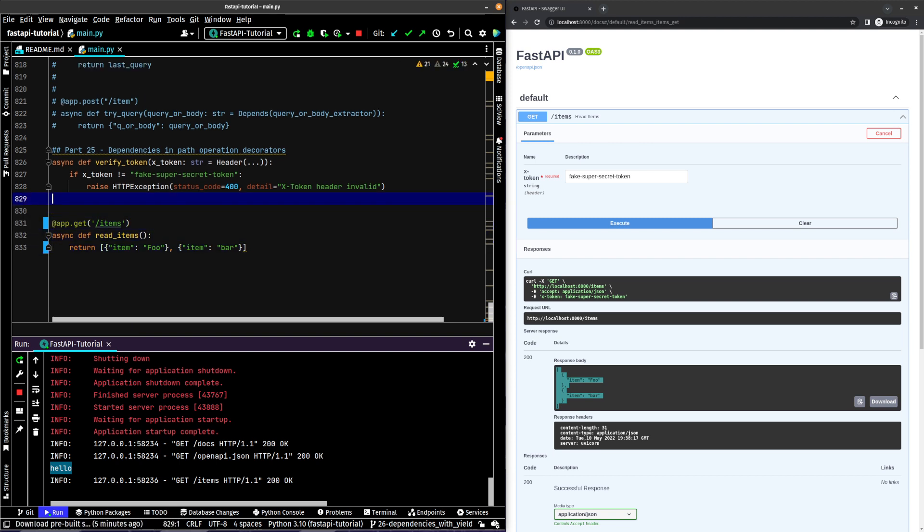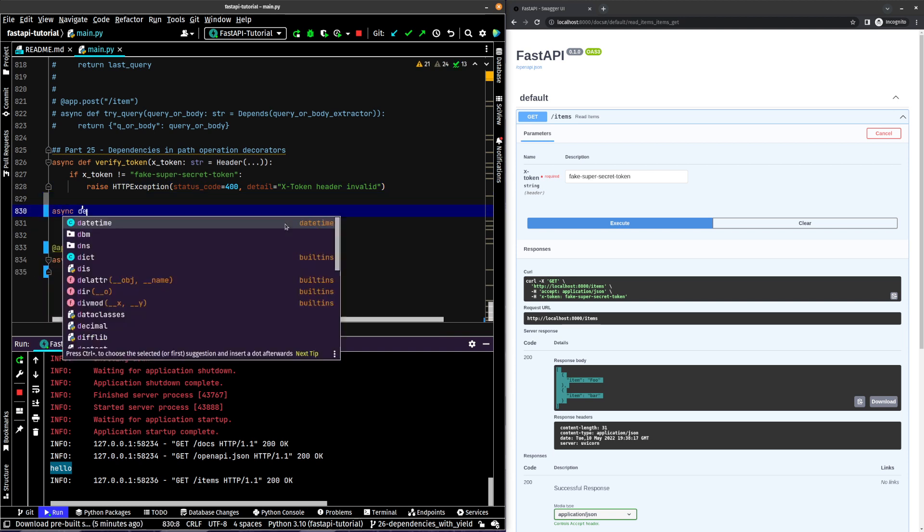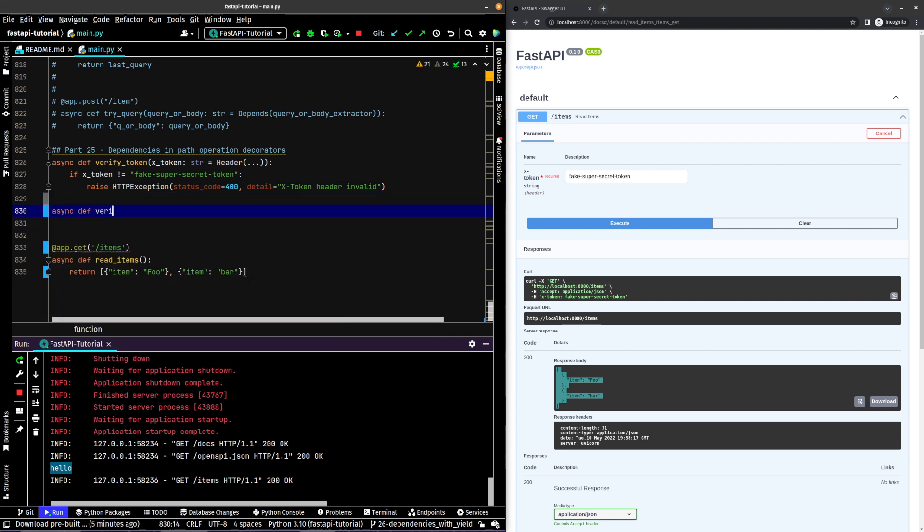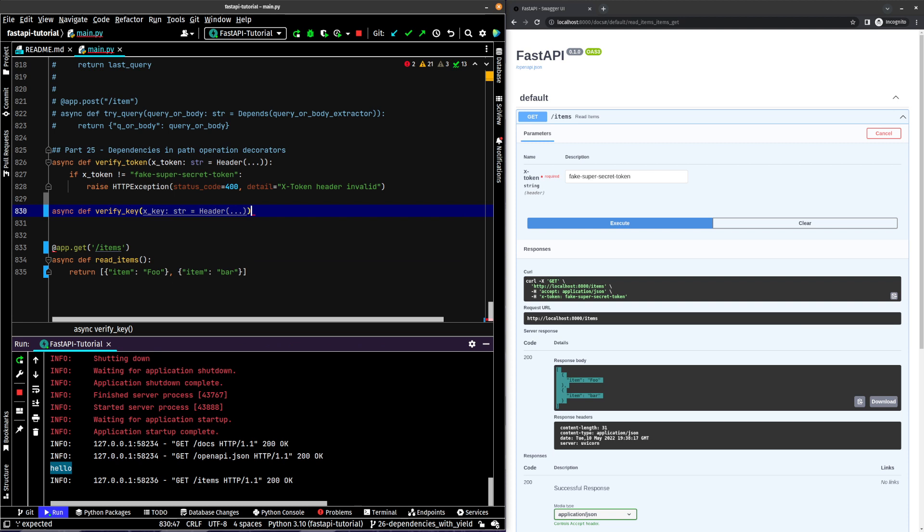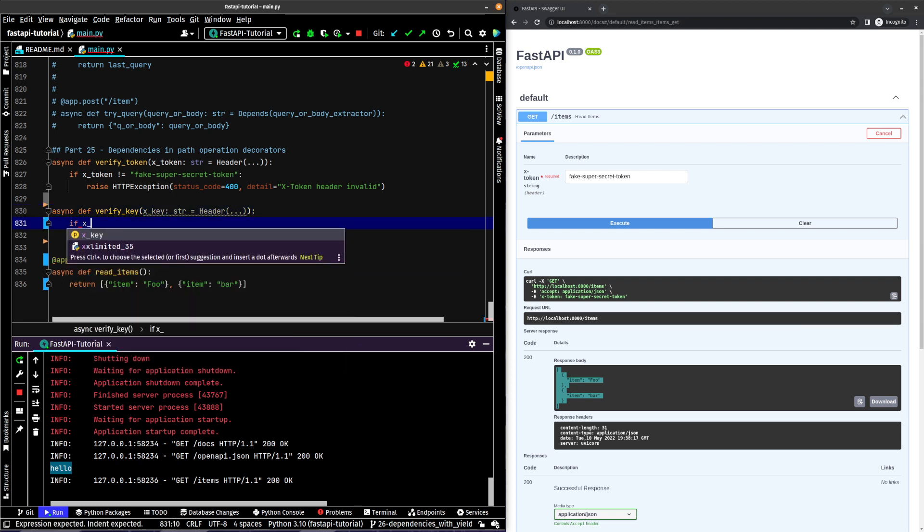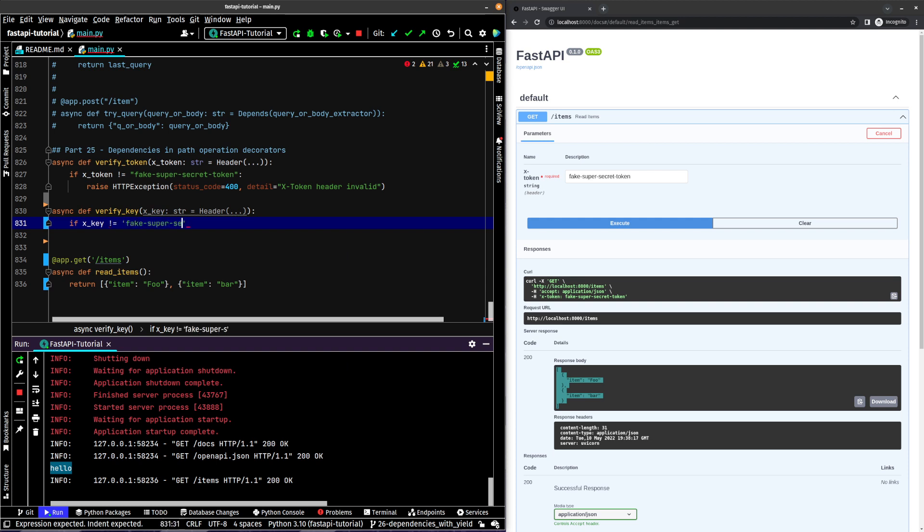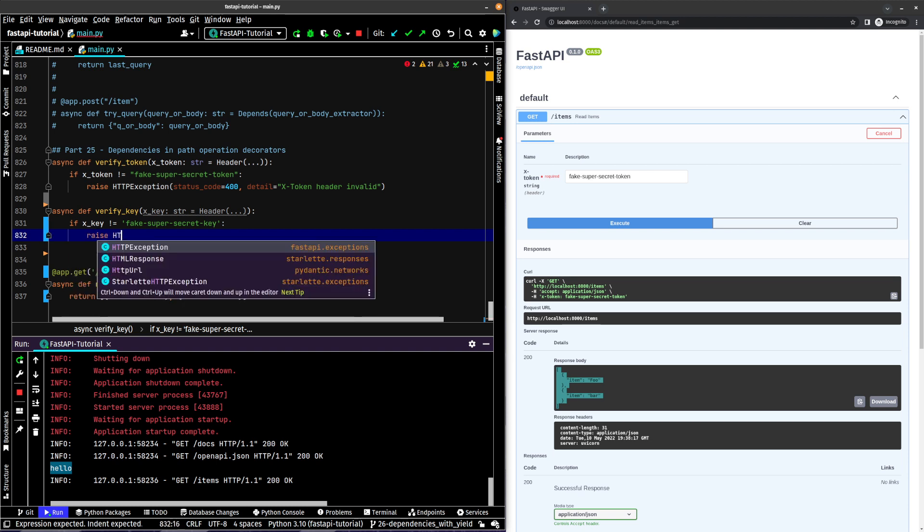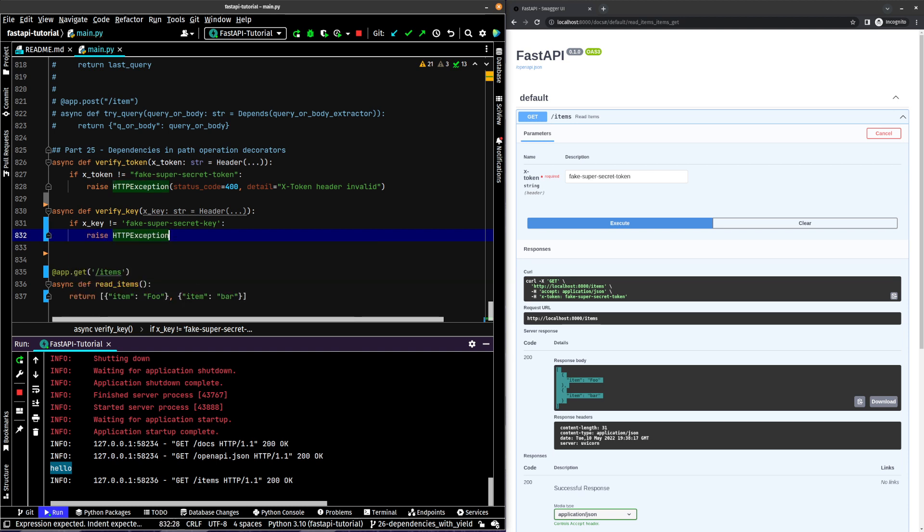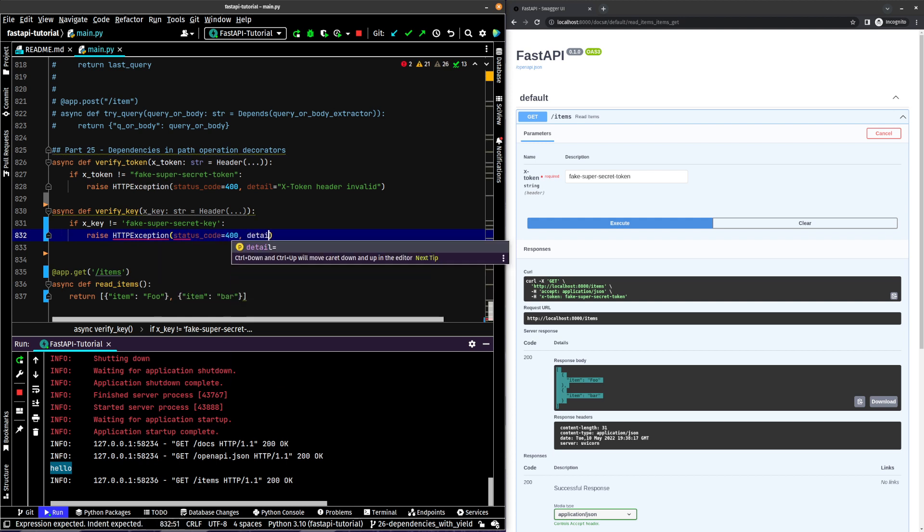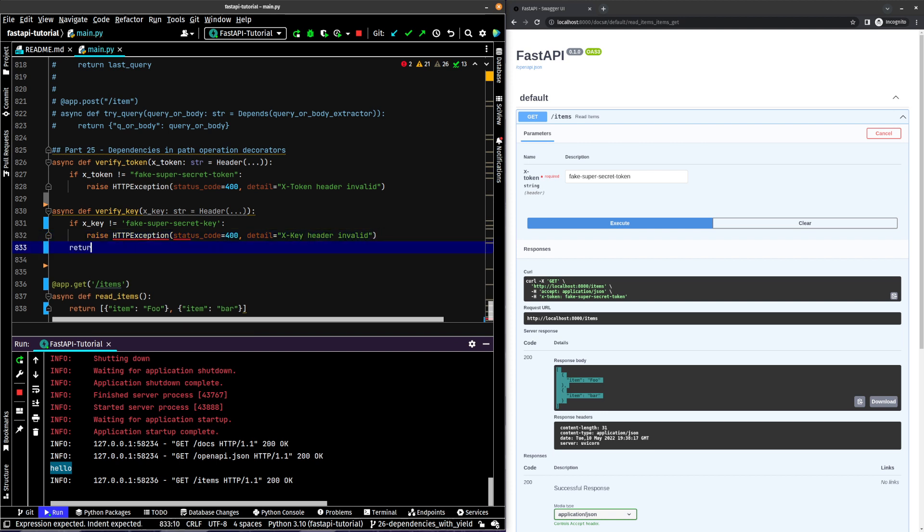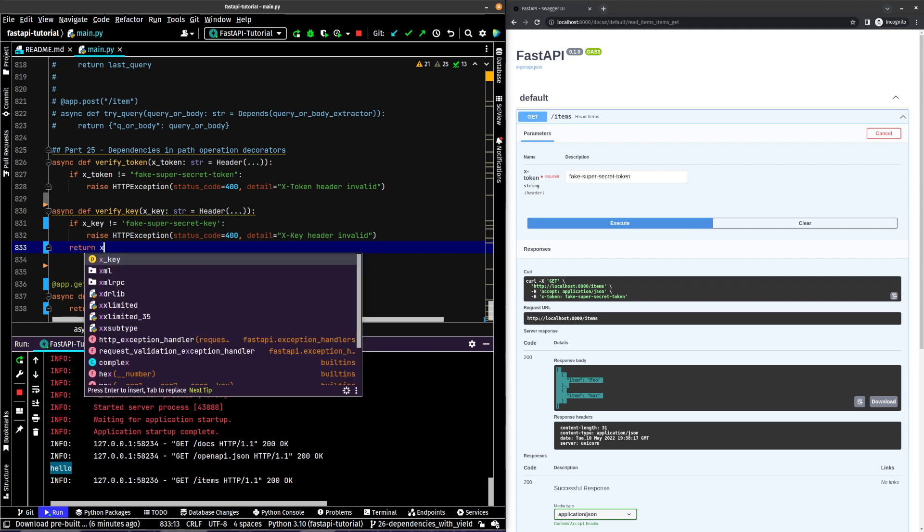What happens though if we want to add another dependency? So we'll say async def verify key. X key is going to be a string which will also be a header parameter. If x key is not equal to fake super secret key, then we'll also raise HTTP exception status code 400, detail equals x key header invalid. And this time we will return the x key.